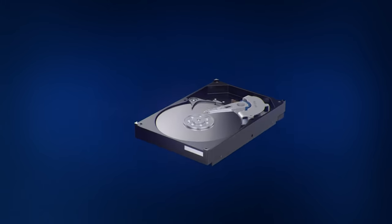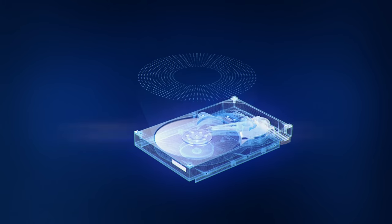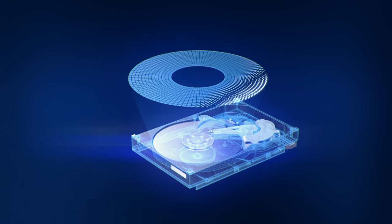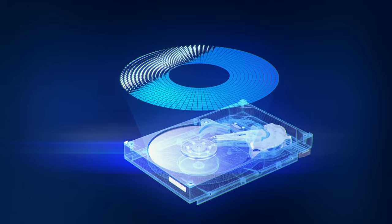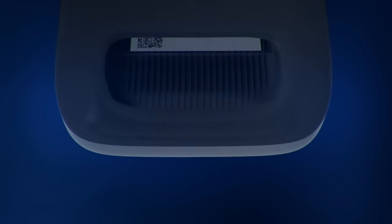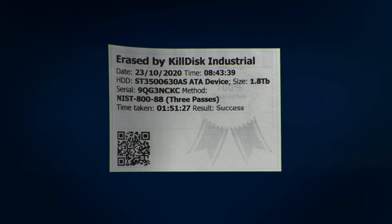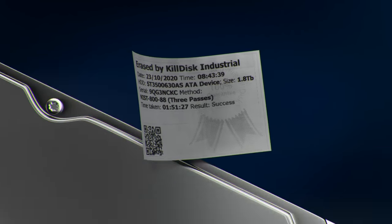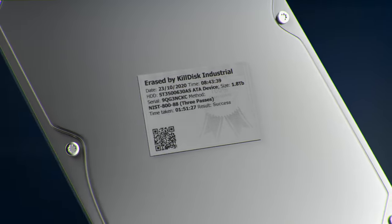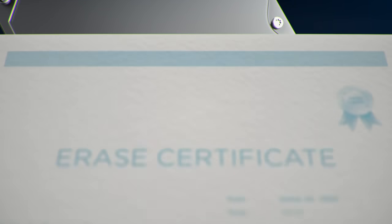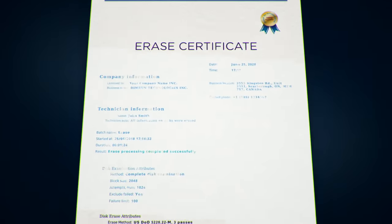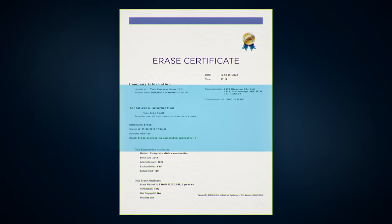Examine disks for bad sectors and verify erasure status. Keep things organized by printing custom labels. Generate erase certificates and validate them with digital signature.